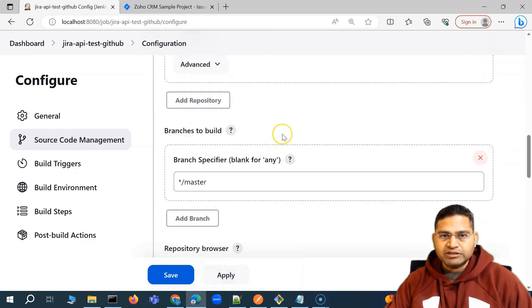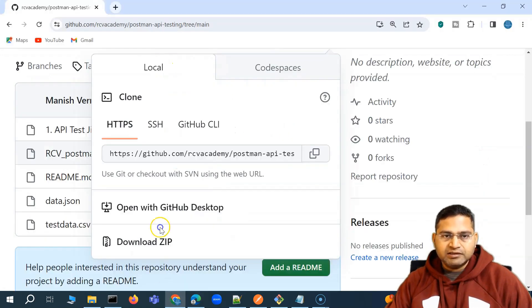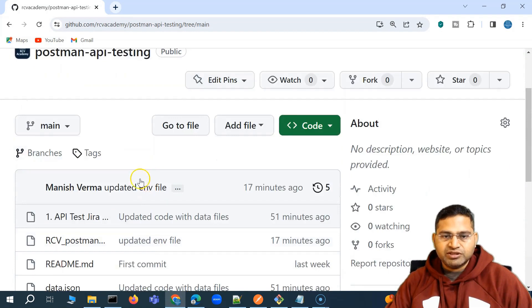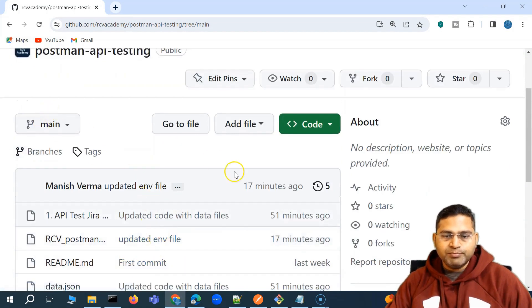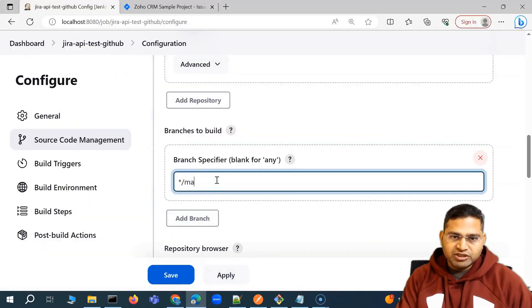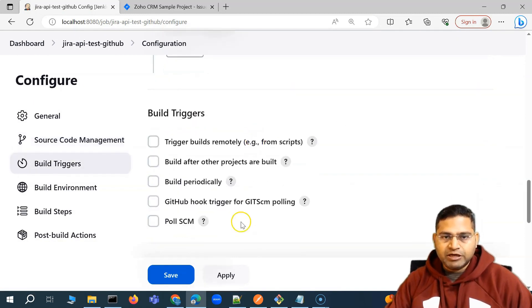Below the credentials, you will see the branch specifier. We can see that our code is on the main branch, so we need to fetch the whole code from the main branch. We'll go ahead and change it to the main branch, and then scroll down.